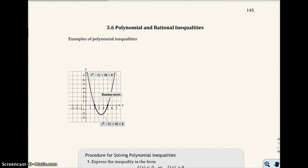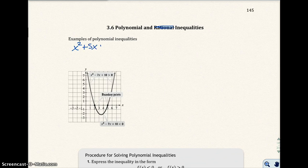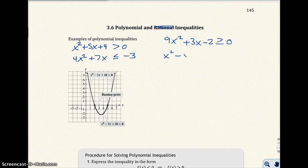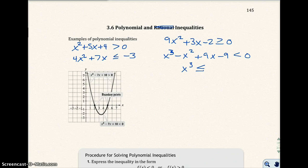This is section 3.6 and we're going to talk about polynomial inequalities — we're not going to do rational. Some examples of polynomial inequalities would be: x squared plus 5x plus 4 is greater than 0; 4x squared plus 7x is less than or equal to negative 3; 9x squared plus 3x minus 2 is greater than or equal to 0; x cubed minus x squared plus 9x minus 9 is less than 0; and x cubed is less than or equal to 4x squared. So basically, it's a polynomial equation but with inequality signs.